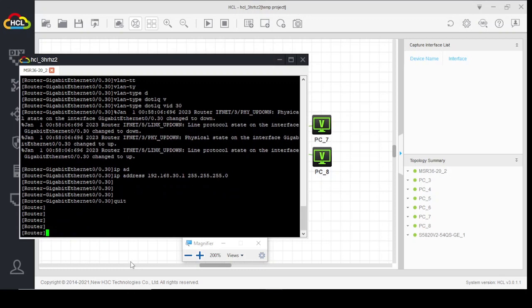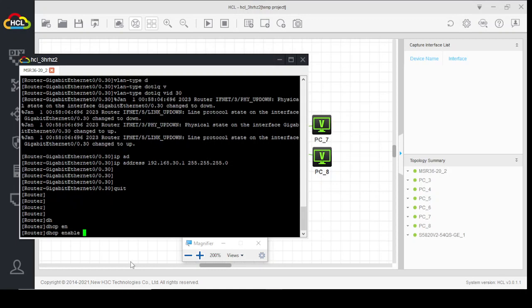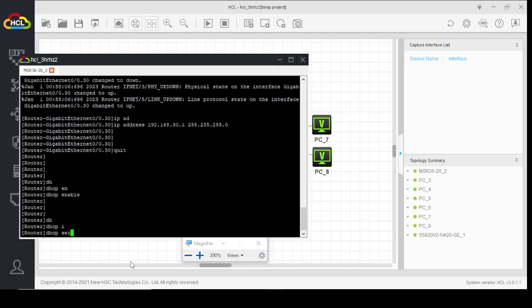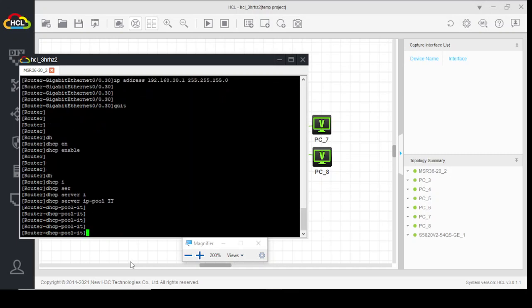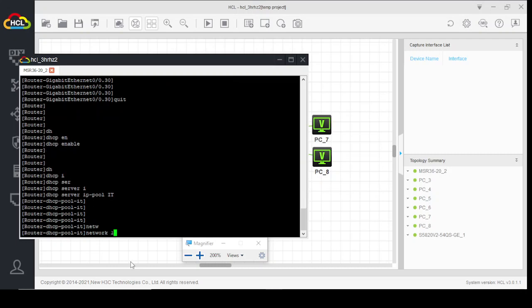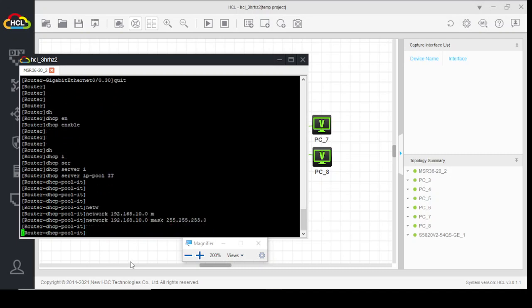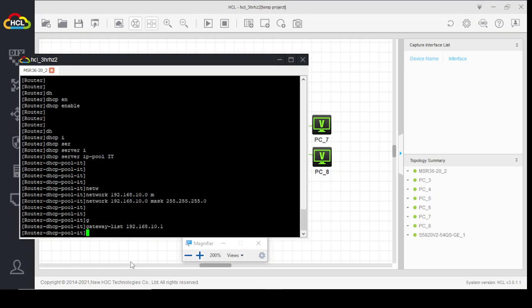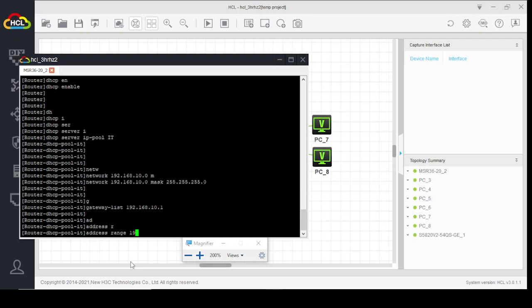Now we will create DHCP servers for these VLANs. First we have to enable DHCP. DHCP server IP pool IT, network 192.168.10.0, subnet mask 255.255.255.0. Gateway list 192.168.10.1. Address range 192.168.10.101 to 200.